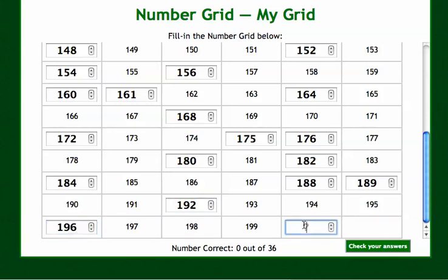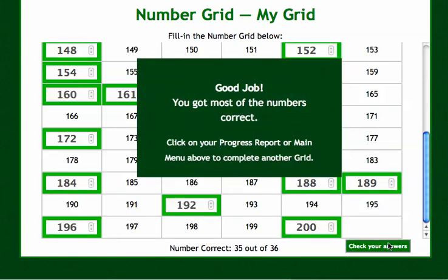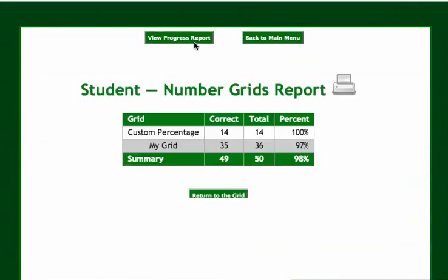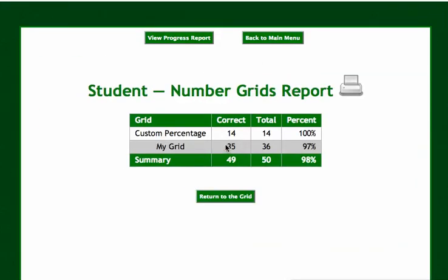Now remember I missed one, so I'm going to check my answers — it should say I got 35 out of 36. It says I got most of the numbers correct. Let's look at my progress report: my grid, 35 out of 36, 97%. This is how you do the Amazing Number Charts, and I hope you get a lot of use out of this because I think this is one of the most useful applications on the entire site.